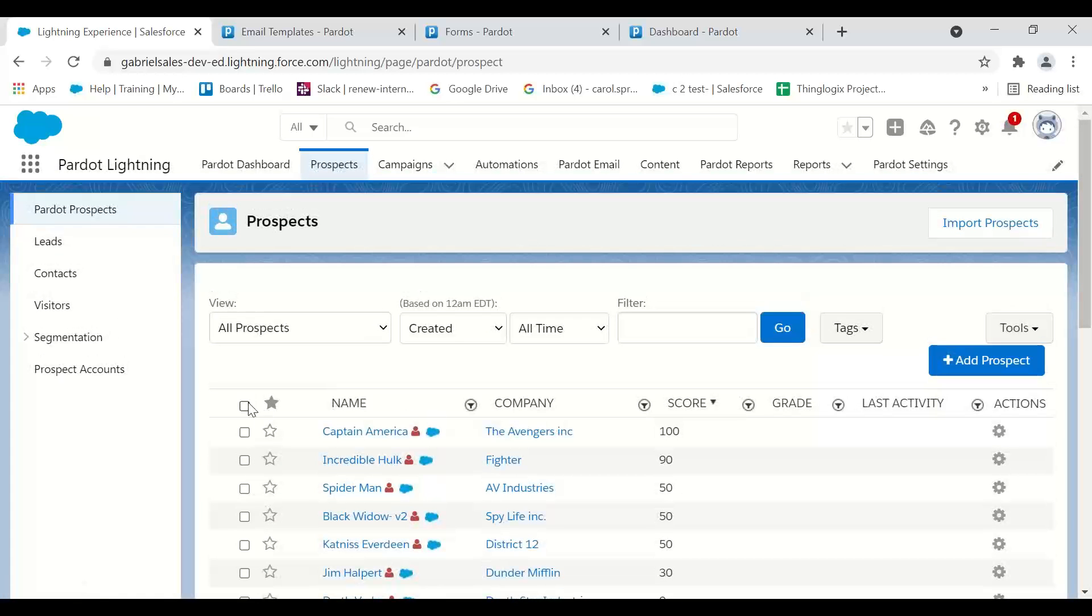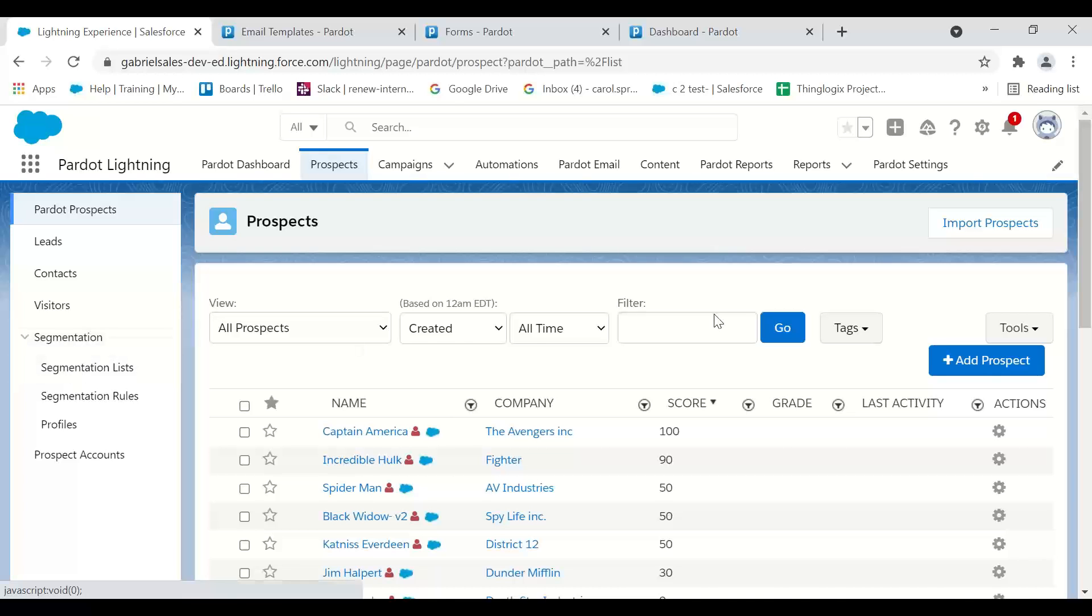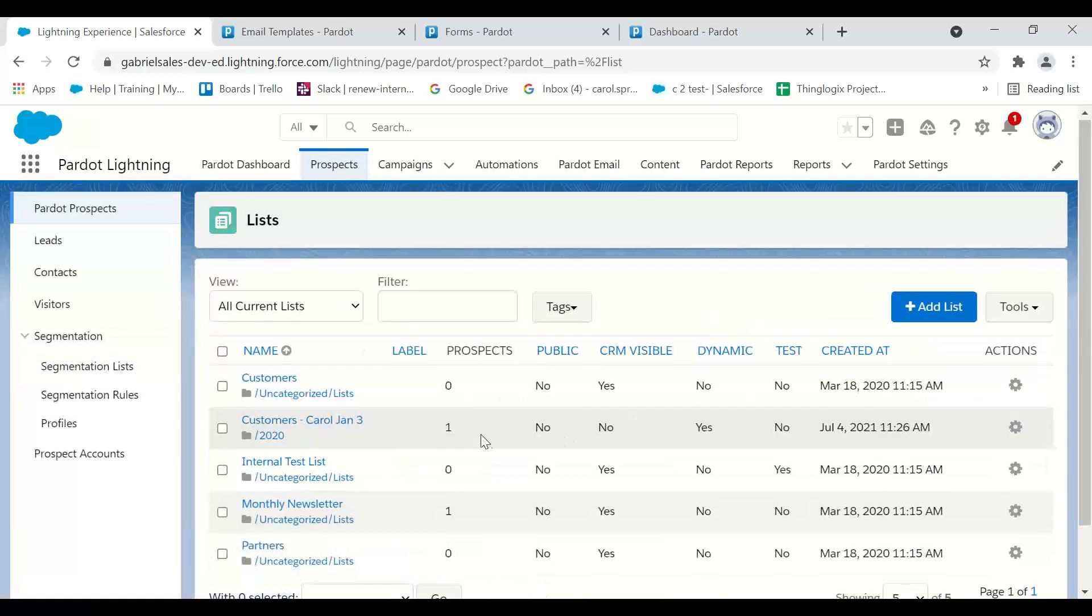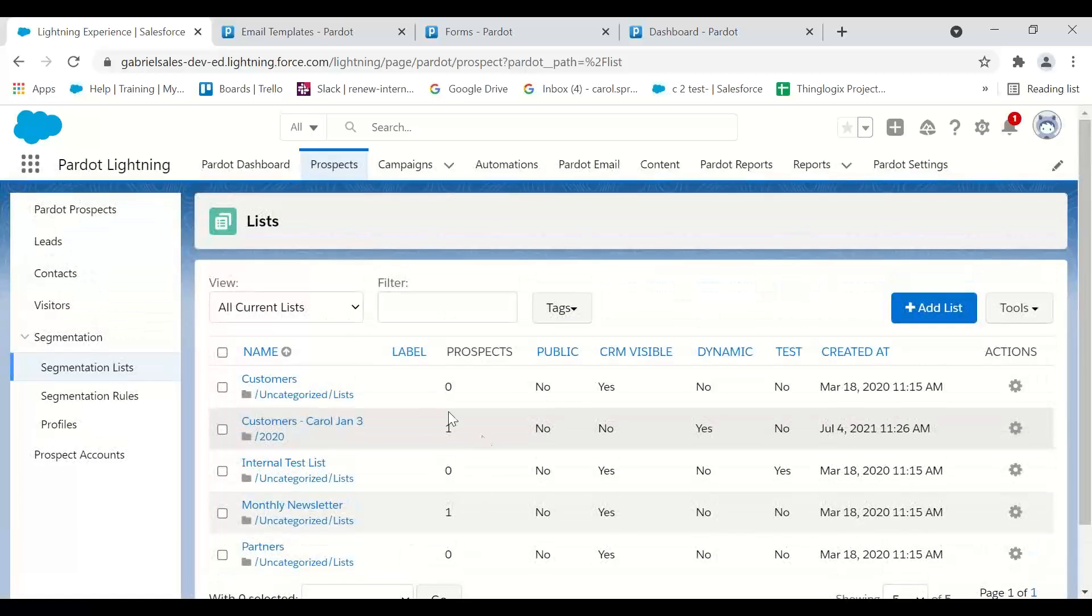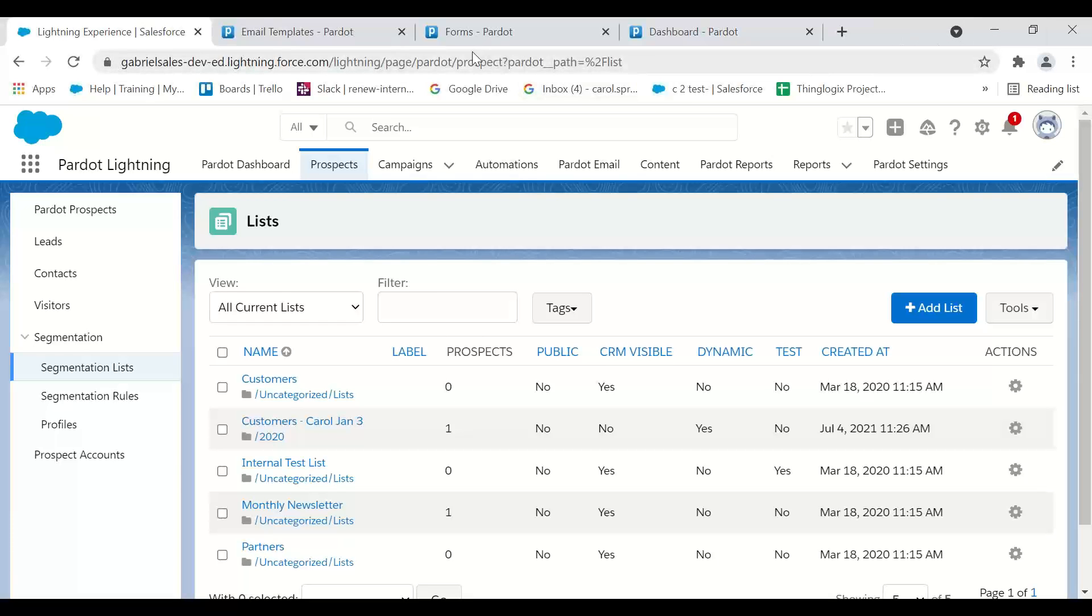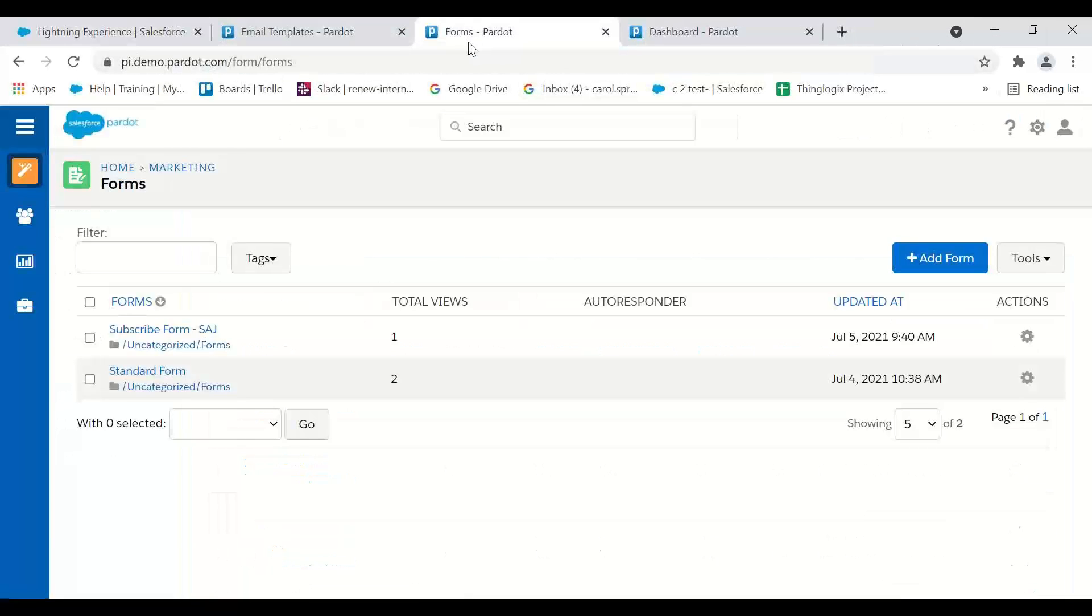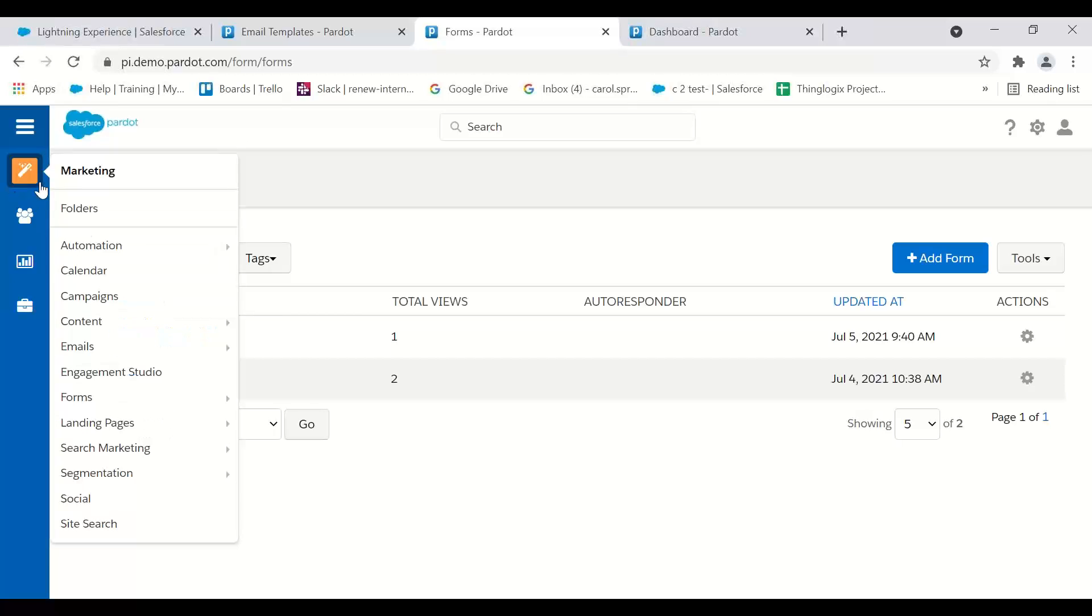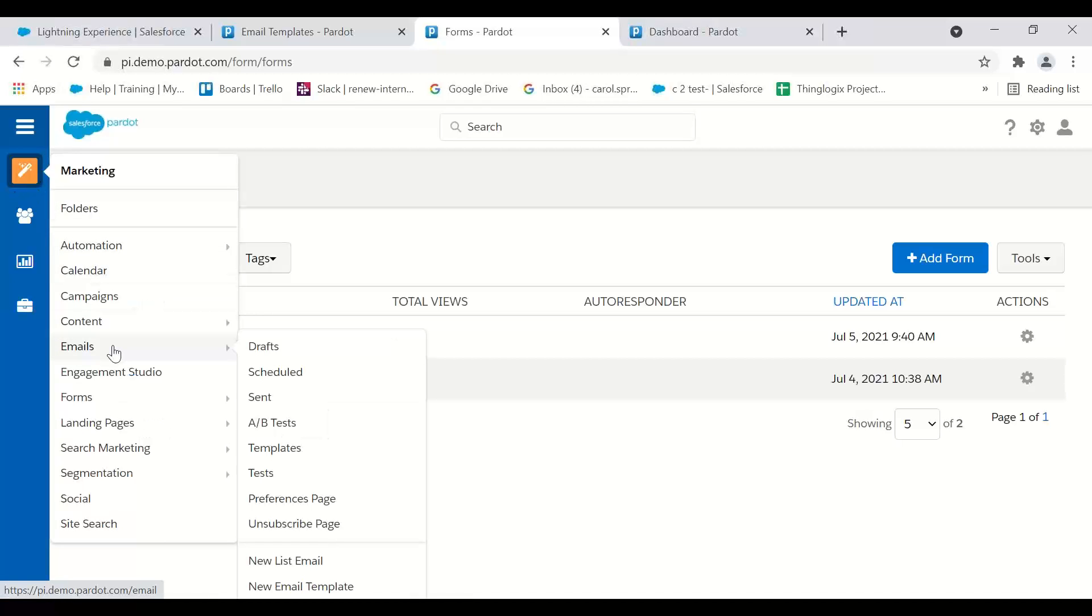It just takes a little getting used to. For segmentation lists, I go into all my lists and I can see them here. I don't have quite as much real estate. That's why some people might want to stick to Pardot Classic.